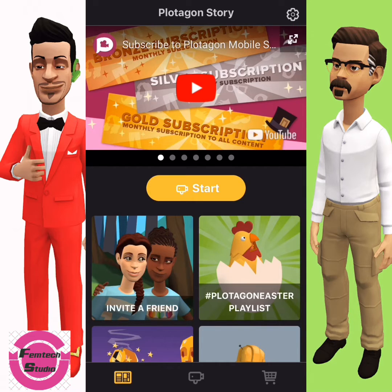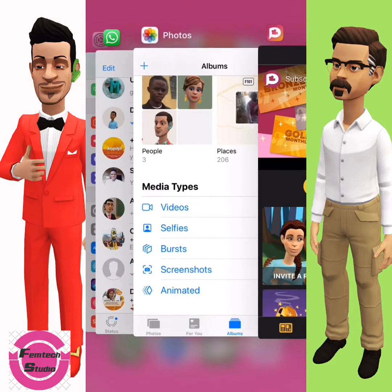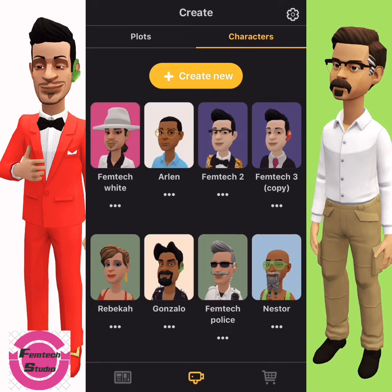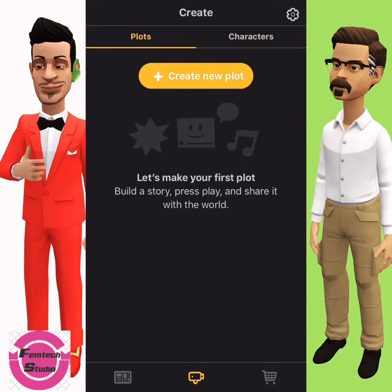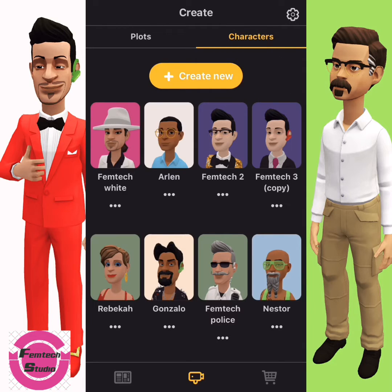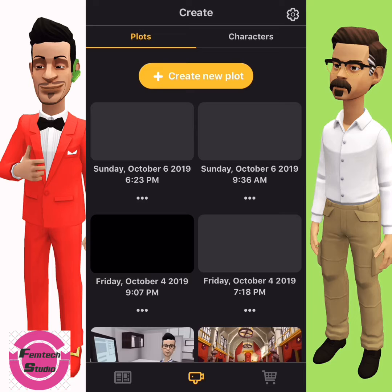Next, click on Stats. On the Stats you can see you have Body, Plots, and Character. Let me explain: character simply means the cartoon you want to create, while plot simply means the background you want to choose for a particular video.